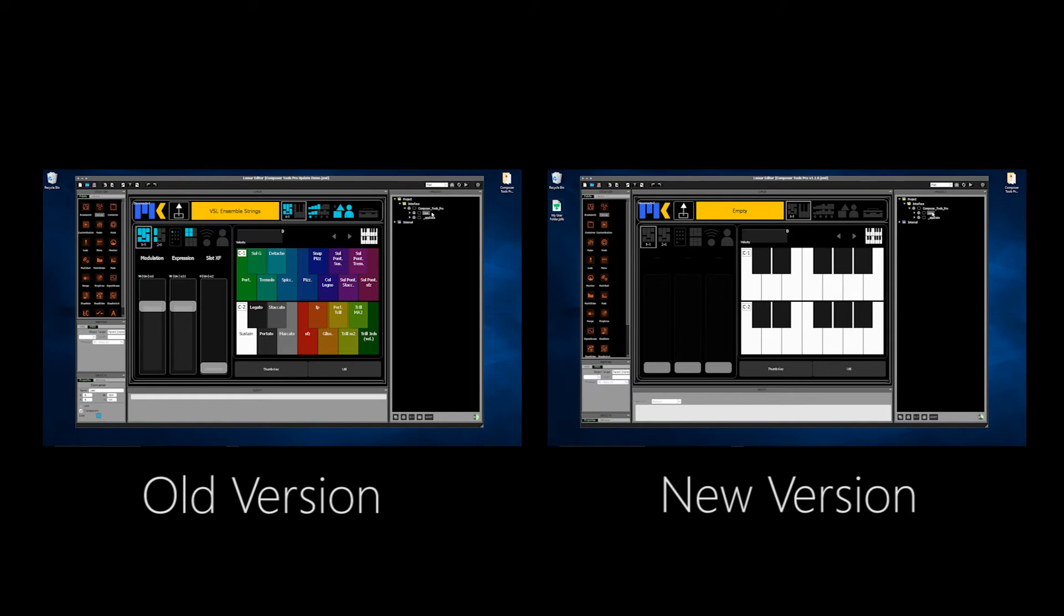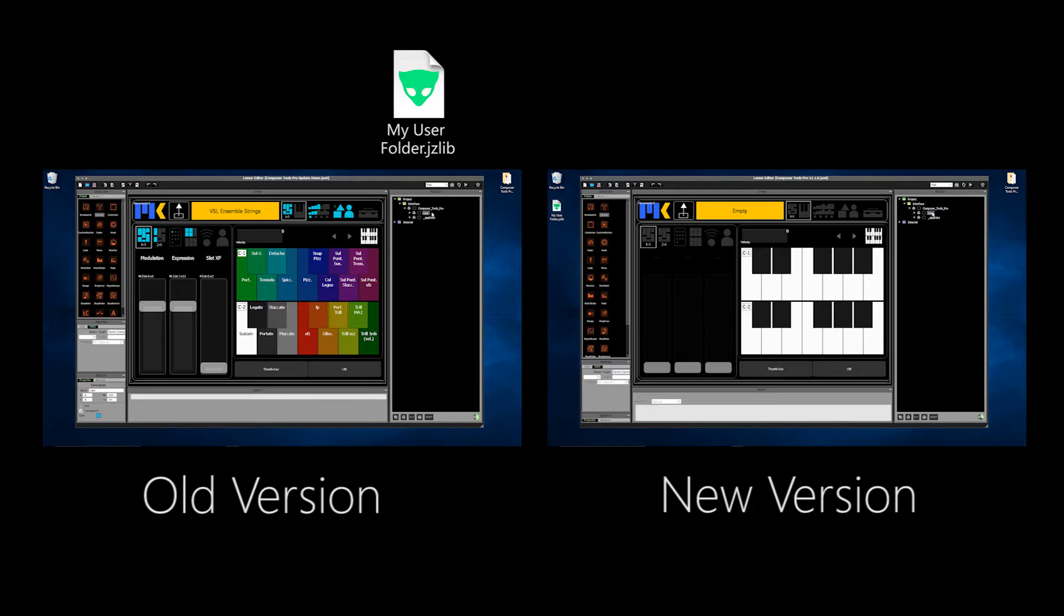Most of the time you can update to a new version of Composer Tools Pro simply by replacing the new user folder with your old one.